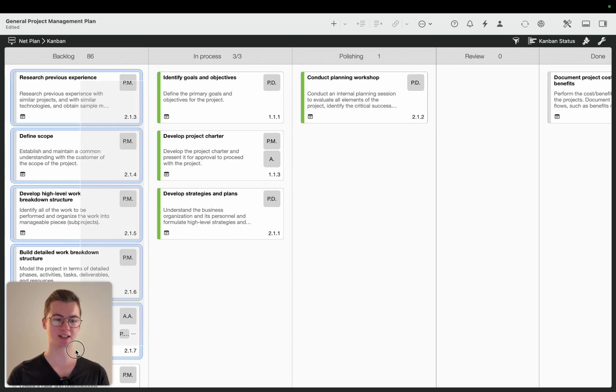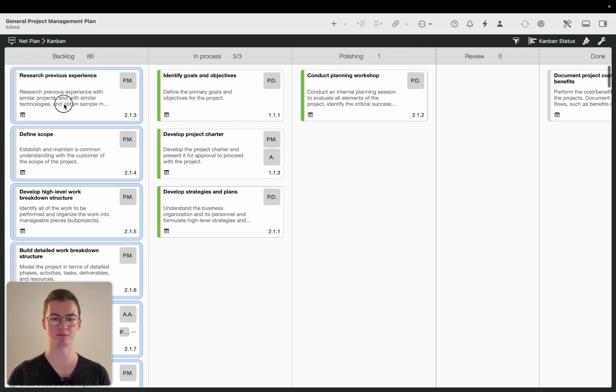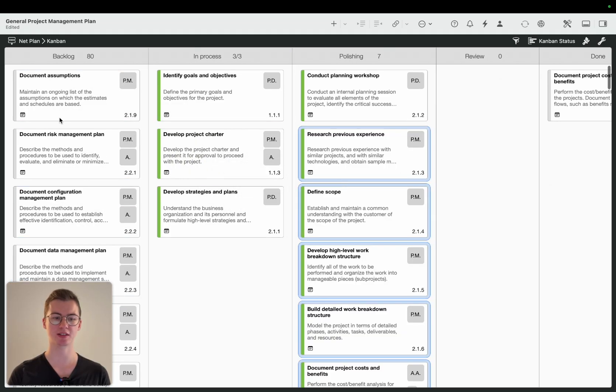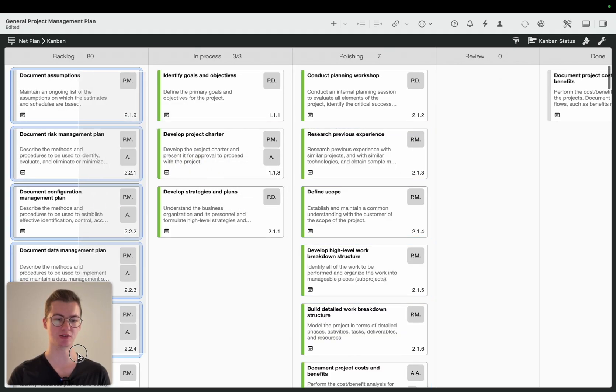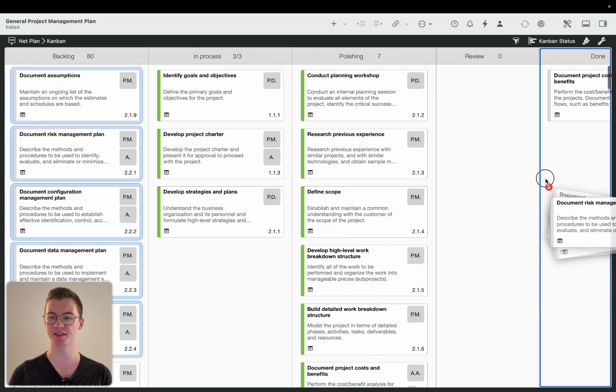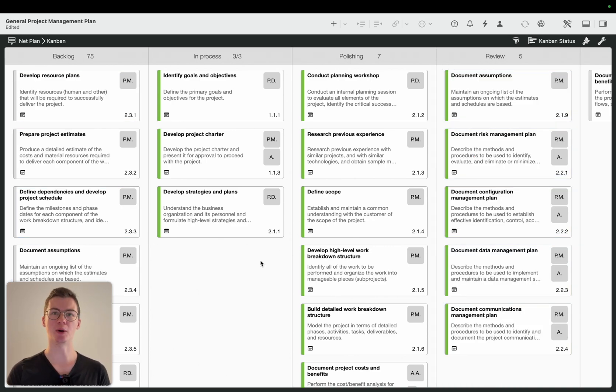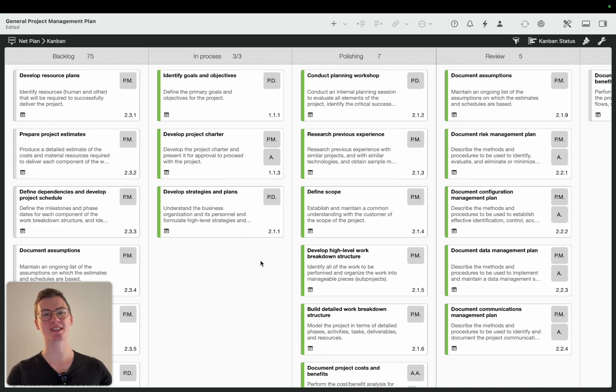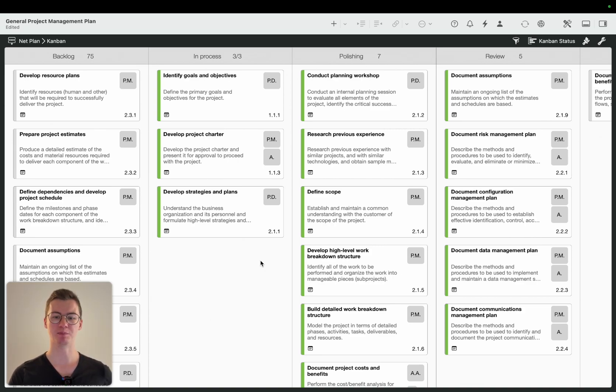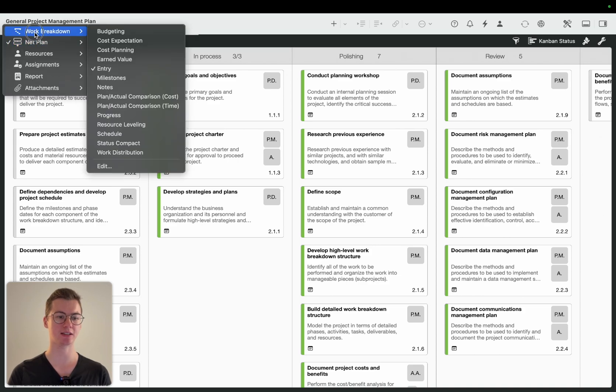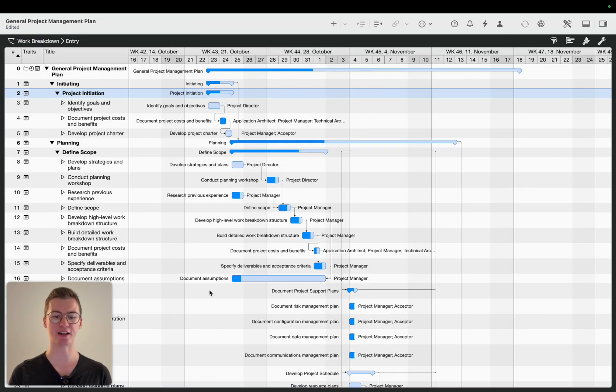So now I can basically just move the different cards into different values. These are in review. It obviously doesn't make sense how I do it right now because I'm moving some parts in progress that are happening way later but just for demo purposes.